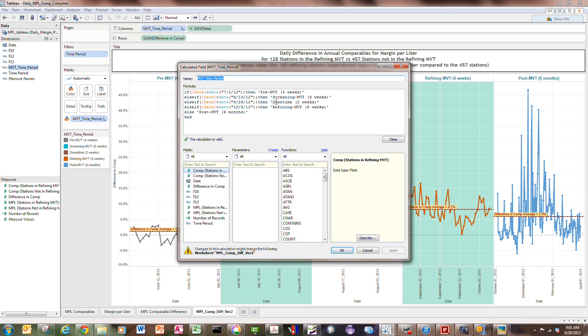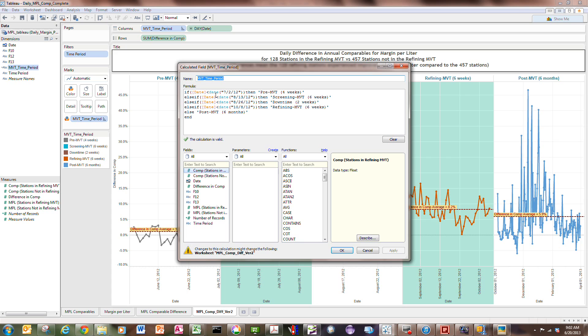Then my next time period is a two-week period called downtime between 8-13 and 8-26. My fourth time bucket is refining MVT for six weeks that goes between 8-26 and 10-8. And then after that, it's called post-MVT, six months of data. So this time period, MVT time period, is just a simple calculated field, but the key thing is you have to know how to use the date operator to pick your strategic dates. And then you can call your buckets, whatever you want. And in this case, I've named them so that I know what the time periods represent.